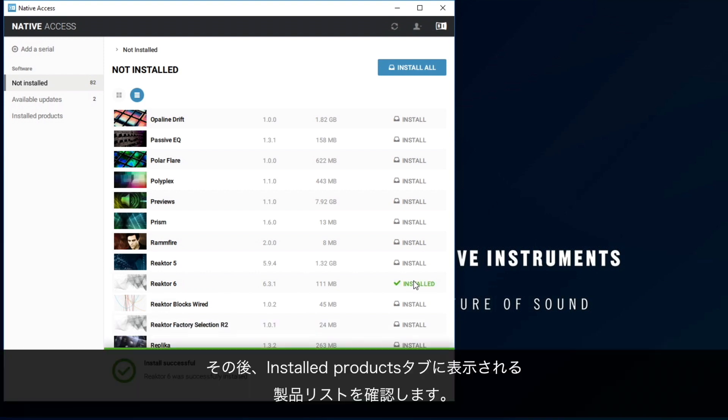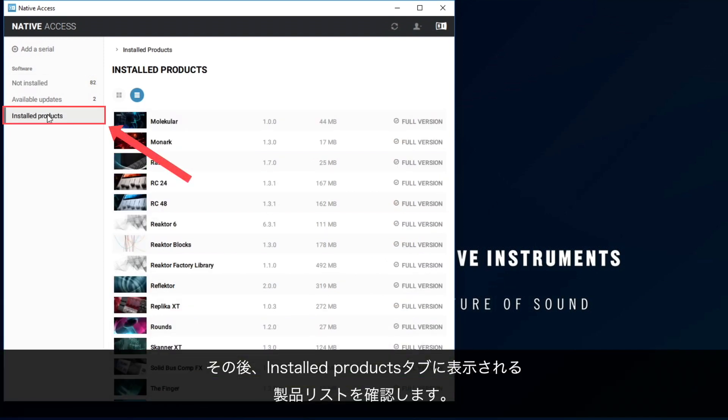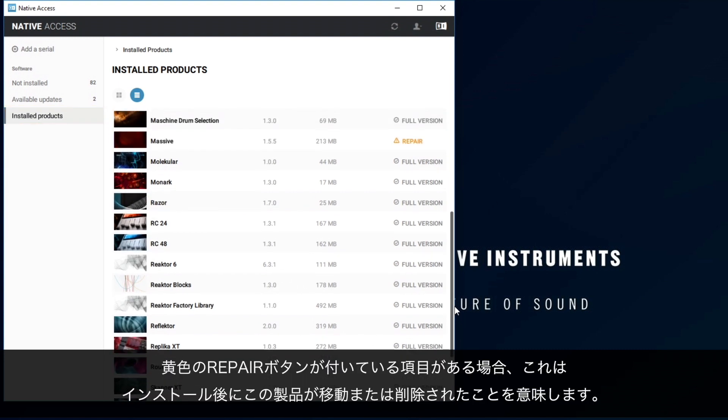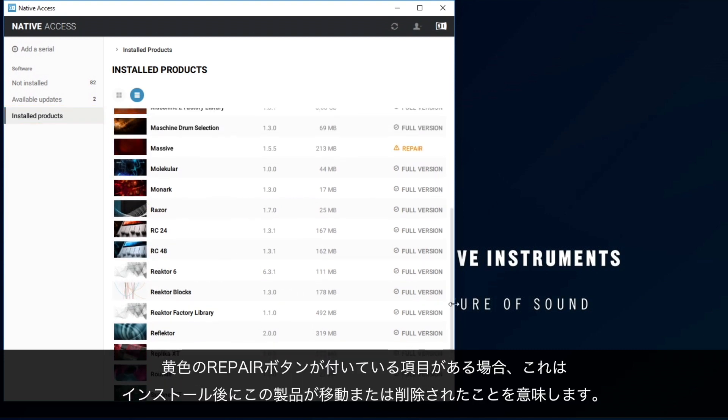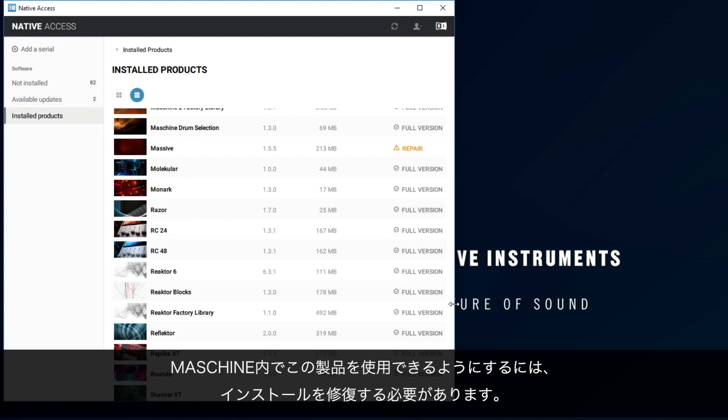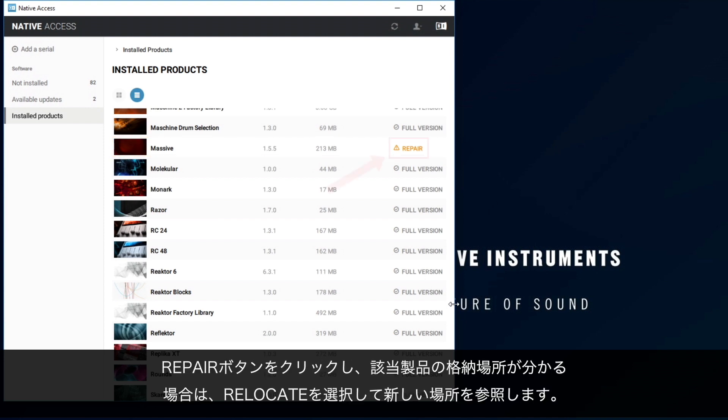Now, open the Install Products tab and scroll through the product list. If you notice any entry marked with a yellow Repair button, this means that this product has been deleted or moved after installation. In order to be able to use this product within Machine, you need to repair the installation. If there is a Repair button, click it.